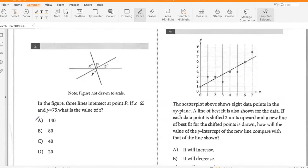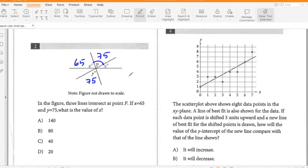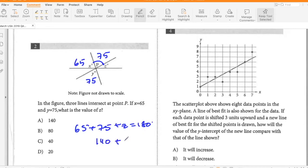In the figure, three lines intersect at point B. If X is 65 and Y is 75, what is the value of Z? So X is 65 and Y is 75. Since vertical angles are equal, this angle will also be 75. So 65 plus 75 plus Z equals 180, giving 140 plus Z equals 180, so Z is 40.